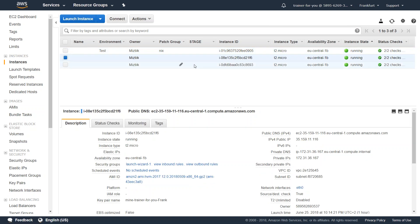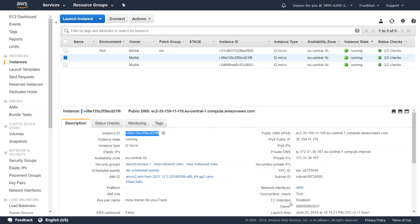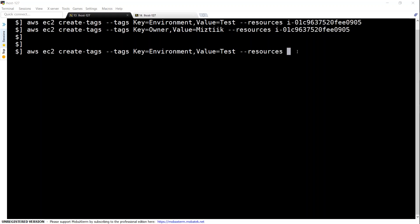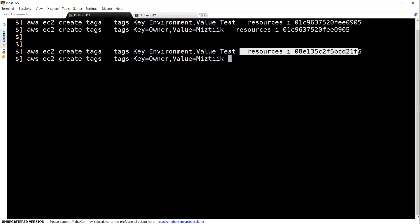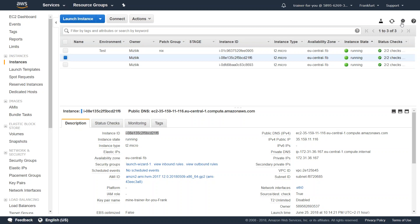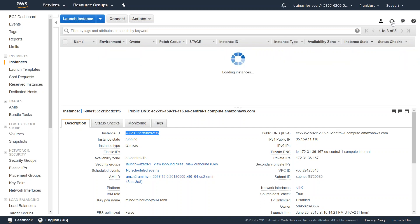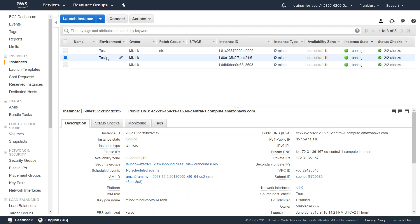So let me go ahead and copy this instance ID. Let's put in the instance ID now and then I'm going to add the owner tag as well. Just going to copy paste this one again, press enter and we should have added those tags for that instance as well. Let us go ahead and refresh the screen here and you can see the environment tag for this one is also added.